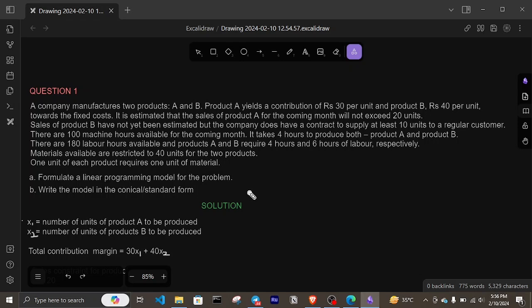That is how you utilize your limited resources to meet your needs. The same thing applies to the company here. The company is supposed to produce two products at maximum output, but it is limited or constrained by factors such as the number of machine hours, the number of labor hours, and more. So how is this company going to utilize these scarce resources to produce its maximum output?